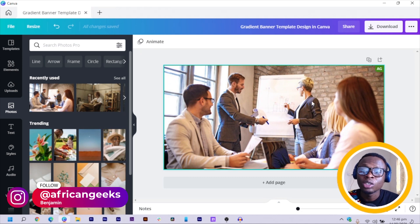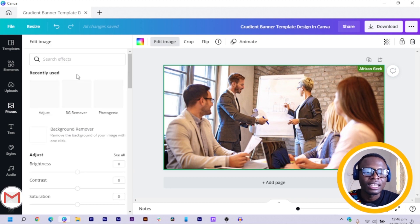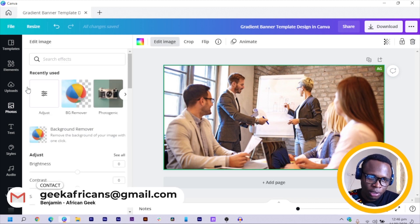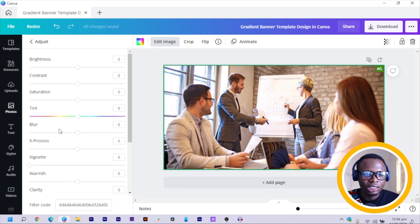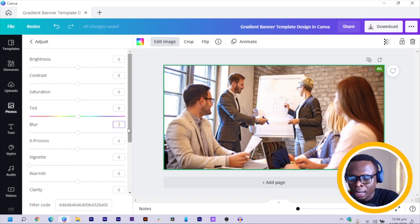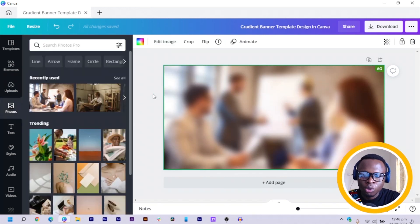Then the next thing you have to do is to click on your image, come to Edit Image, and wait for this section to load. Then you click on Adjust. In Adjust, you need to look for the blur option and you can increase your blur by about 26.